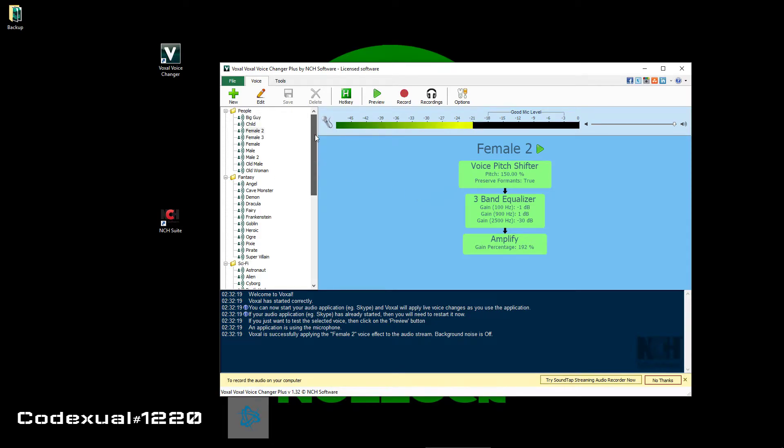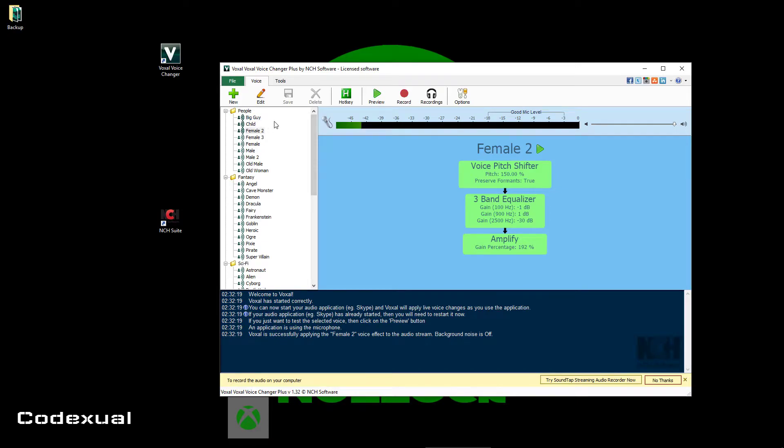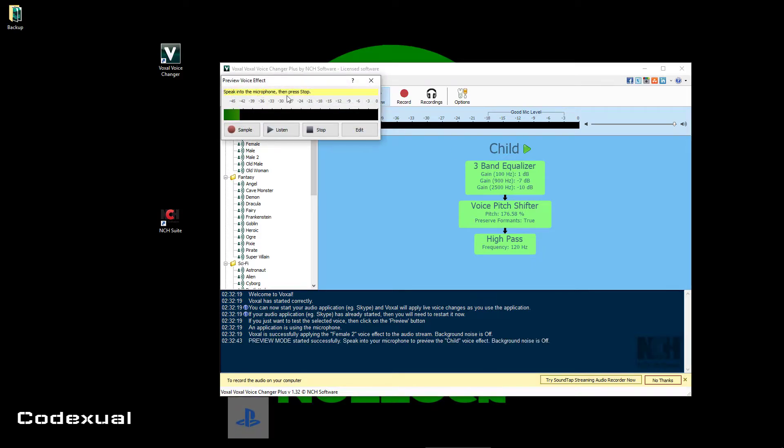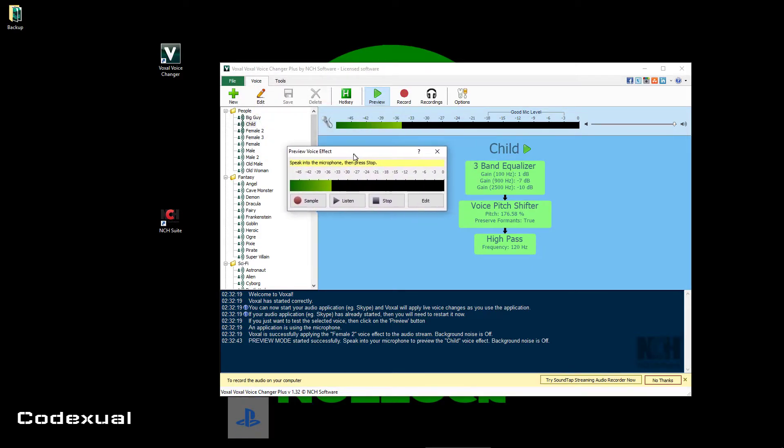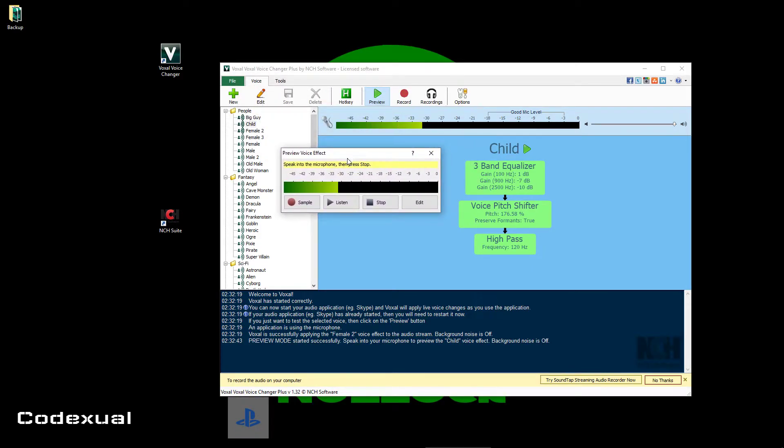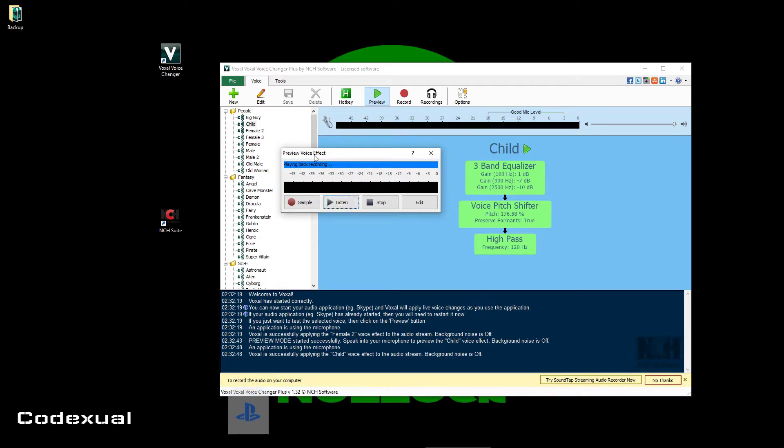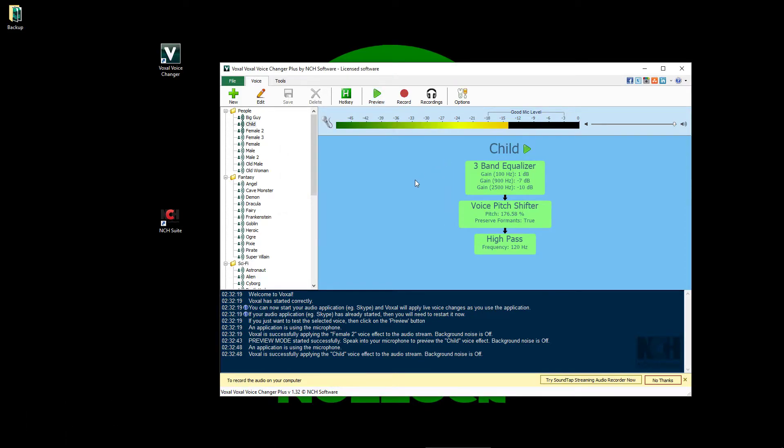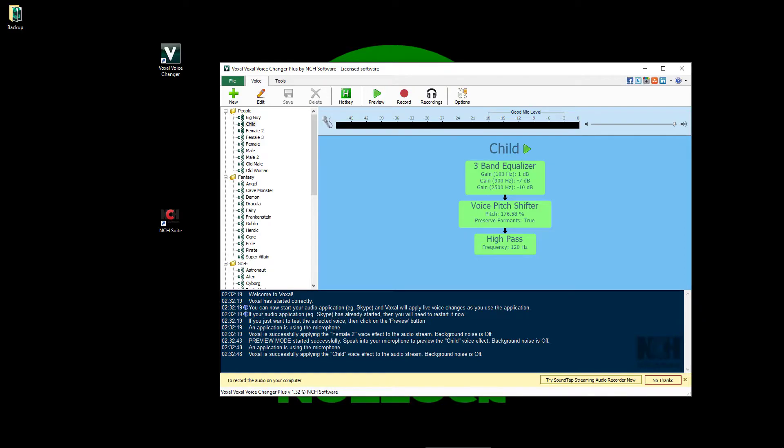So hopefully it doesn't come out too bad. Let's go to like a big guy, or no, let's go child. Oh, this is a test. This is a test. I like pizza. Oh, this is a test. This is a test. Okay, so let's go ahead and change things up a little bit.